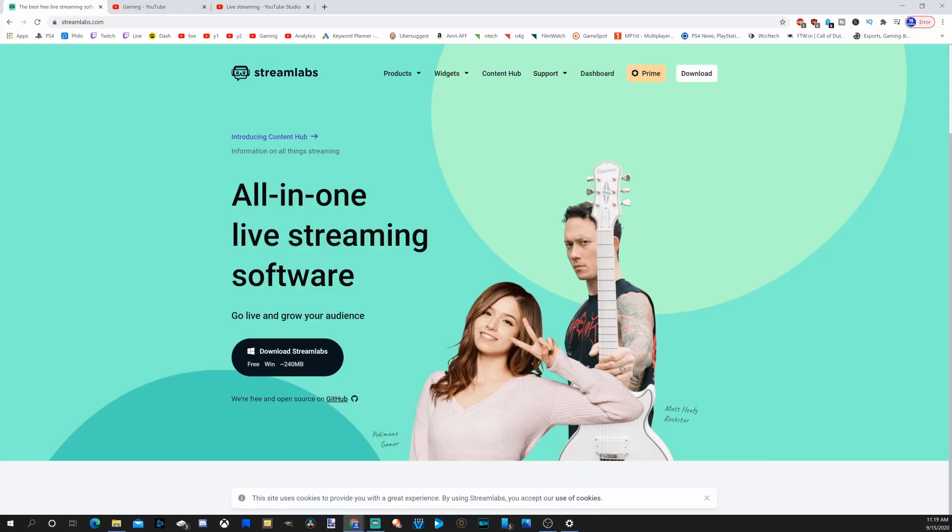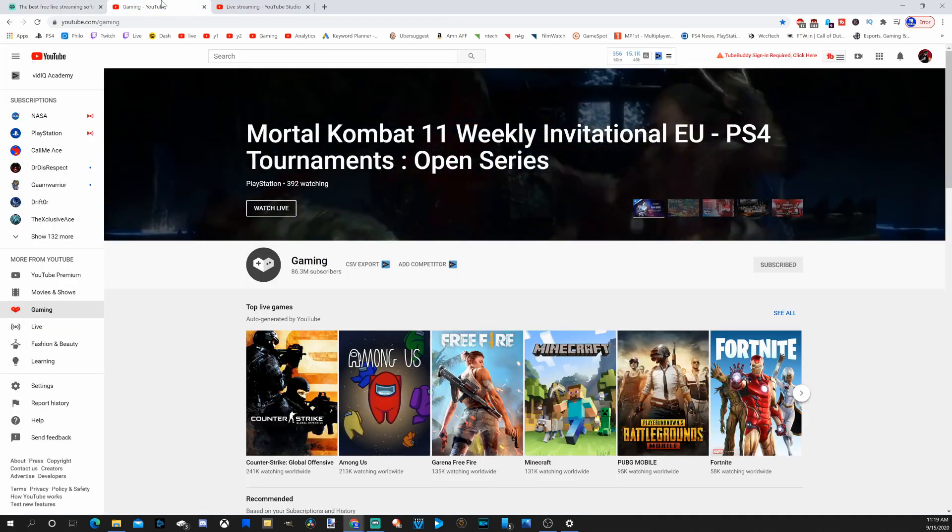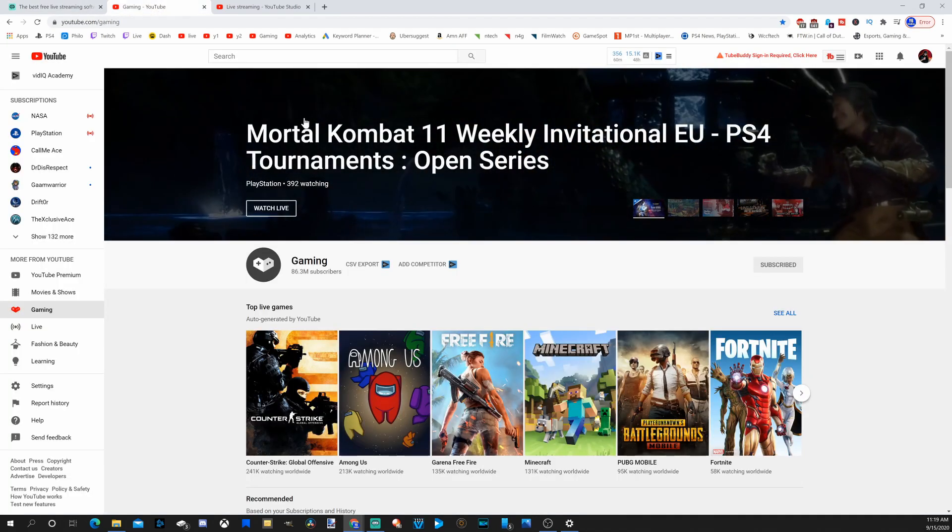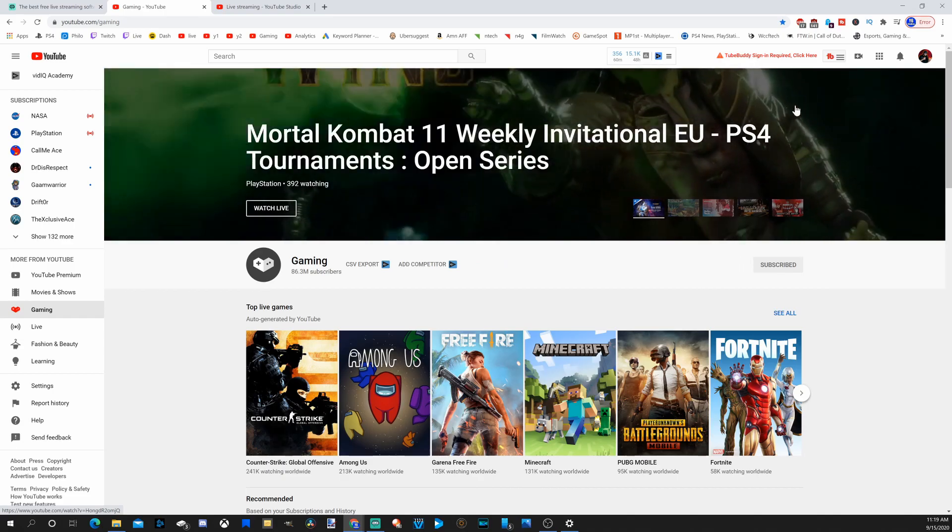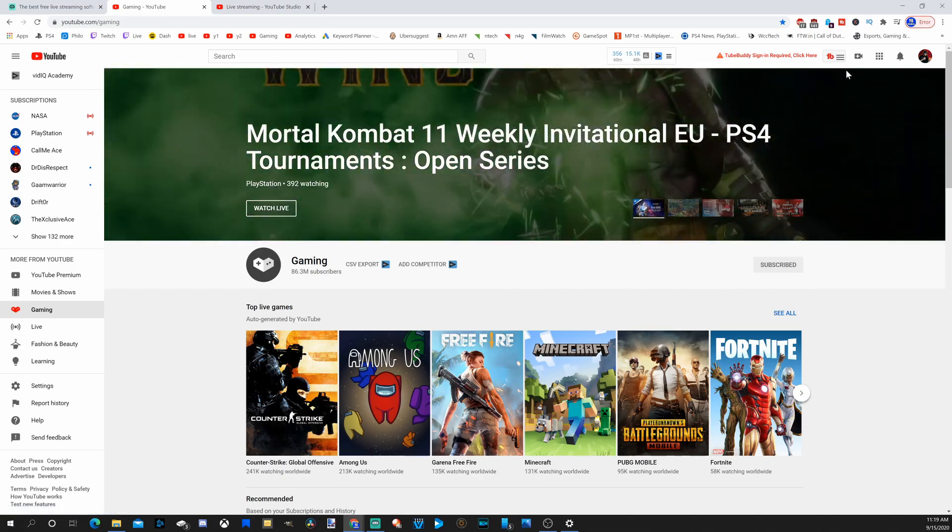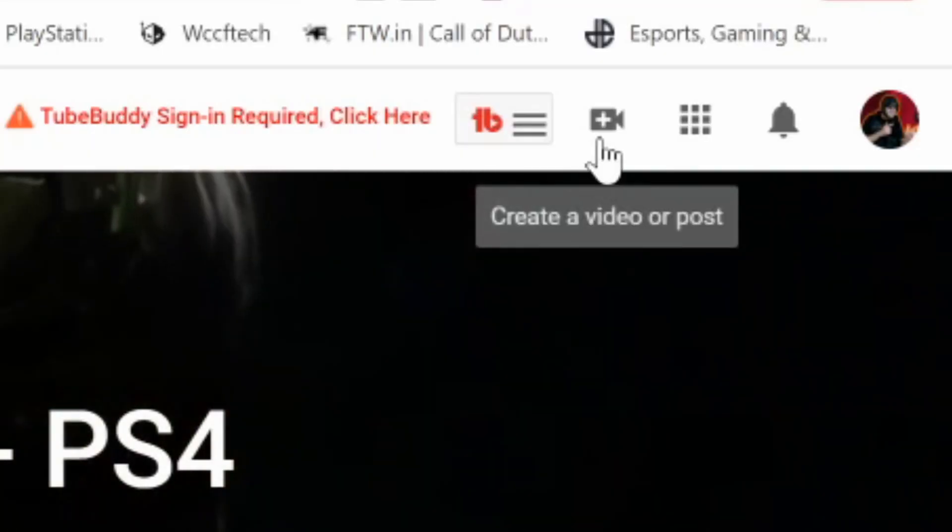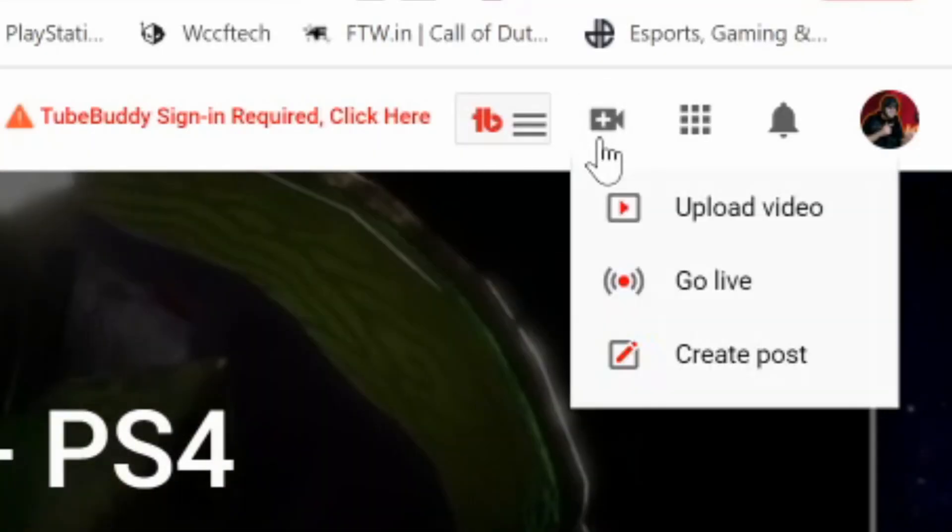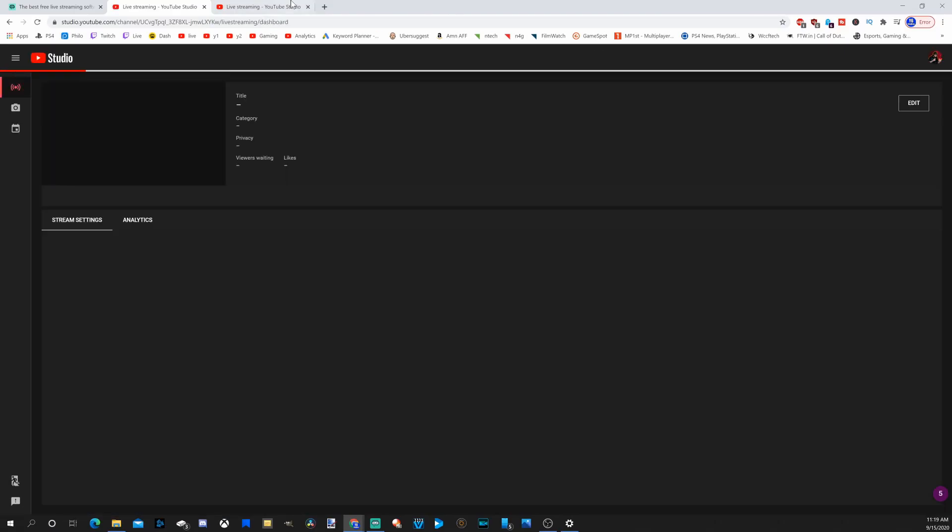So now that we have the software, let's go to youtube.com and sign in with our account. In the upper right hand side, let's go to this plus icon. Once we select this, we can go down to go live now. And it's going to bring us to our live dashboard.